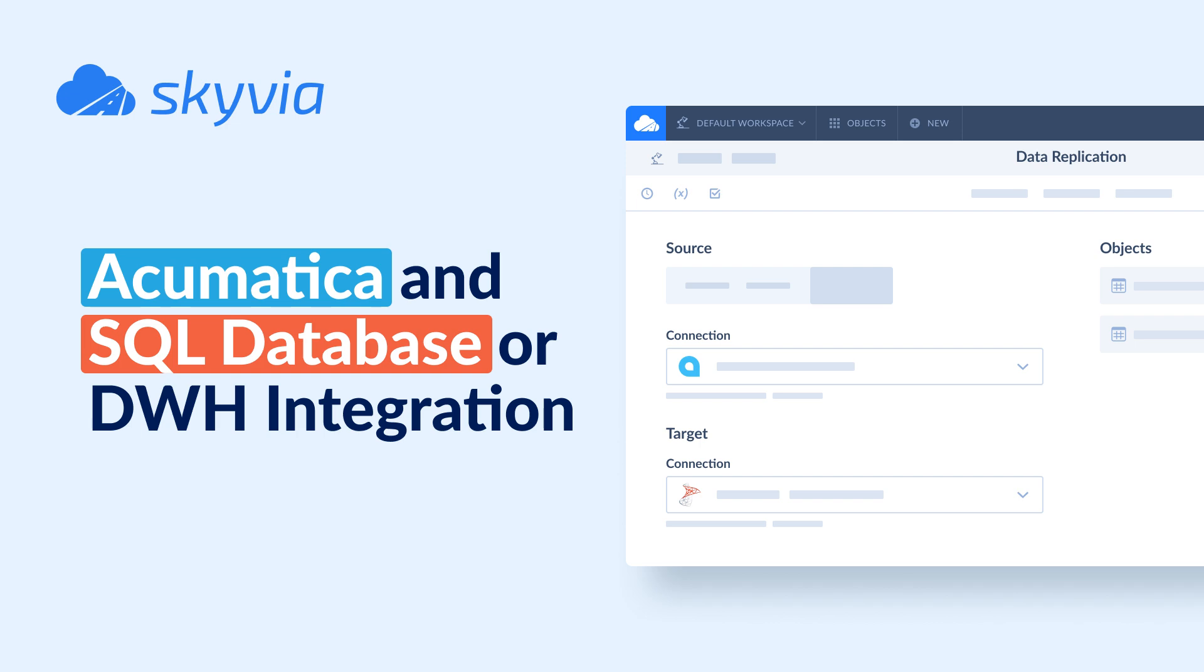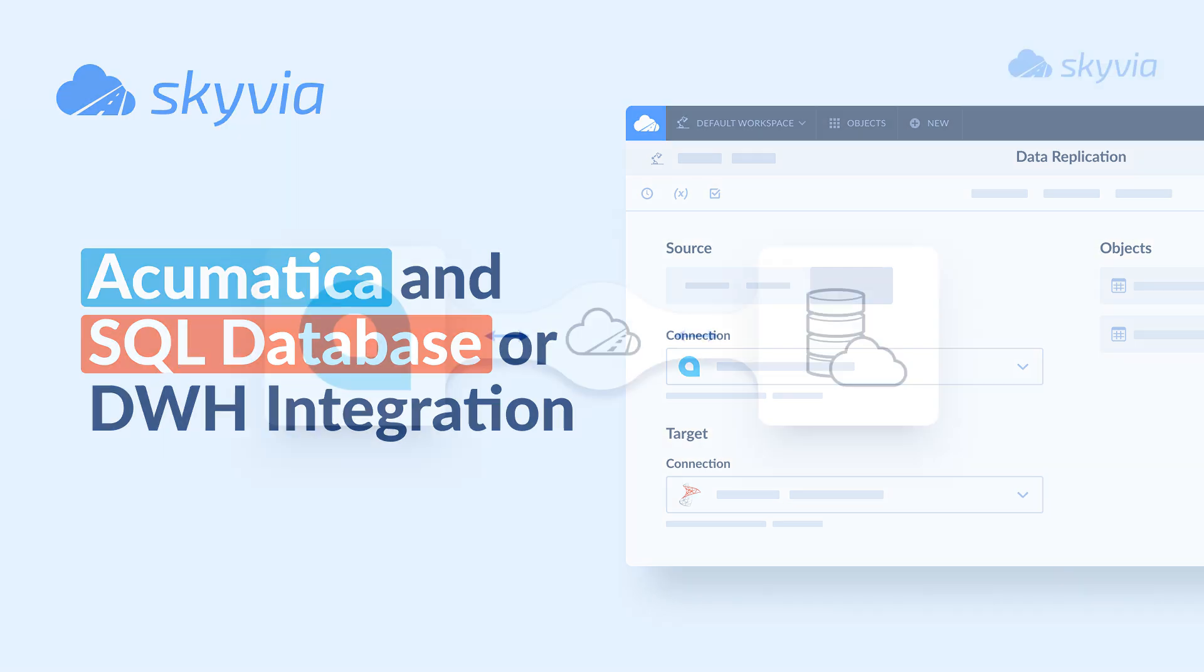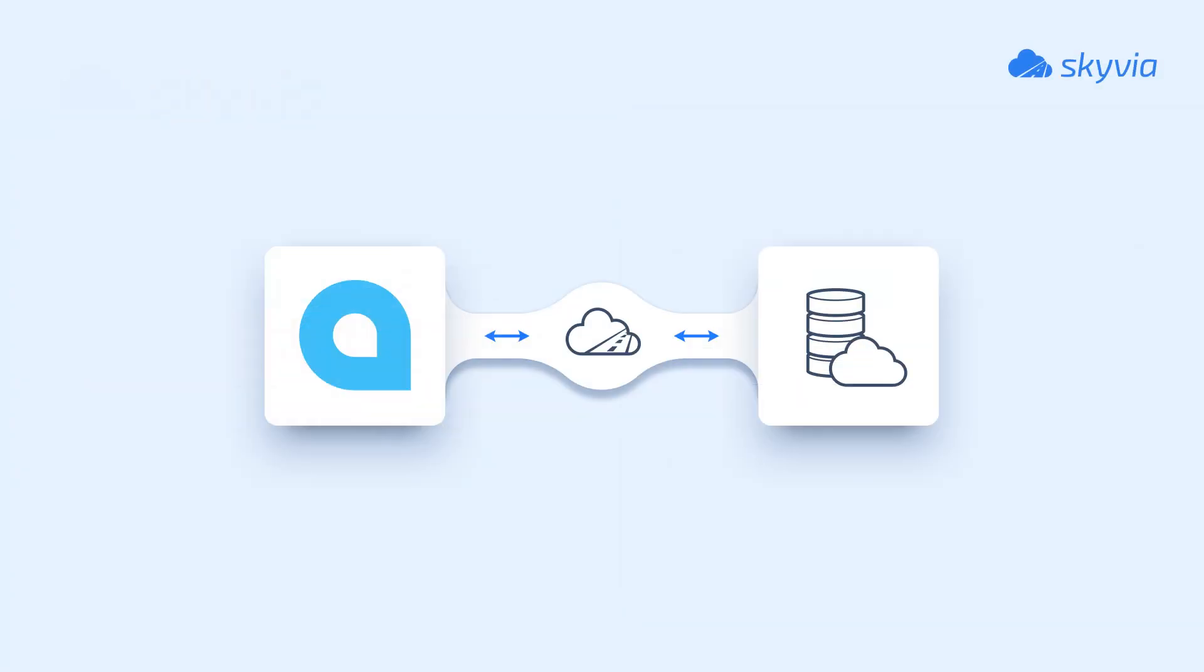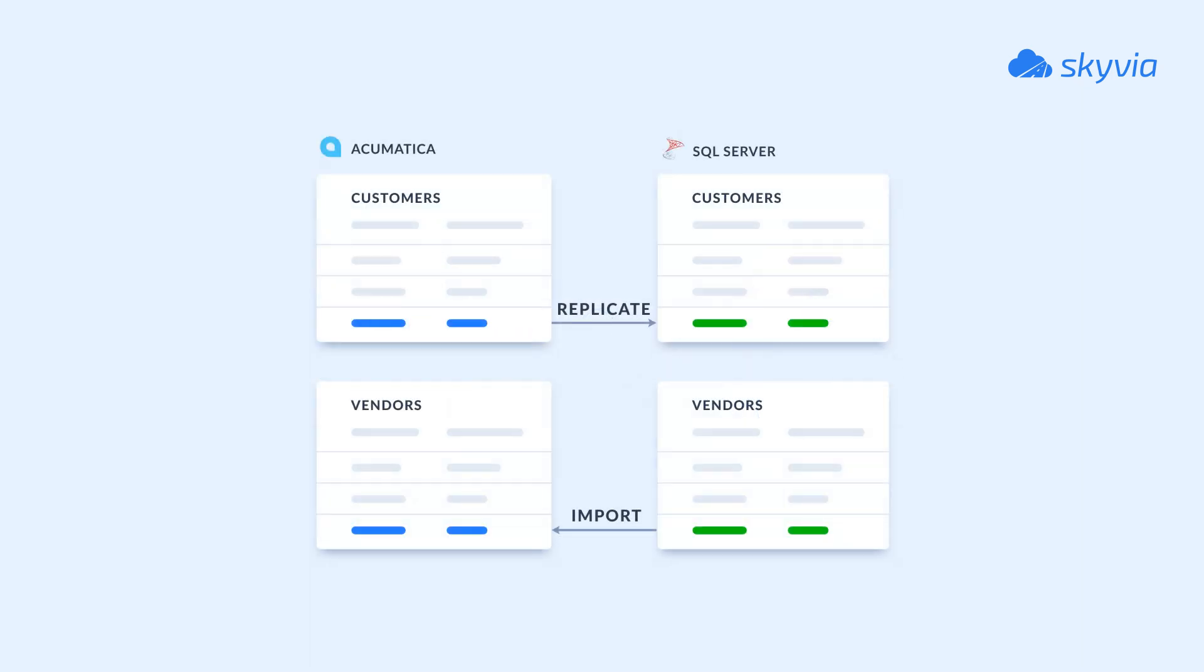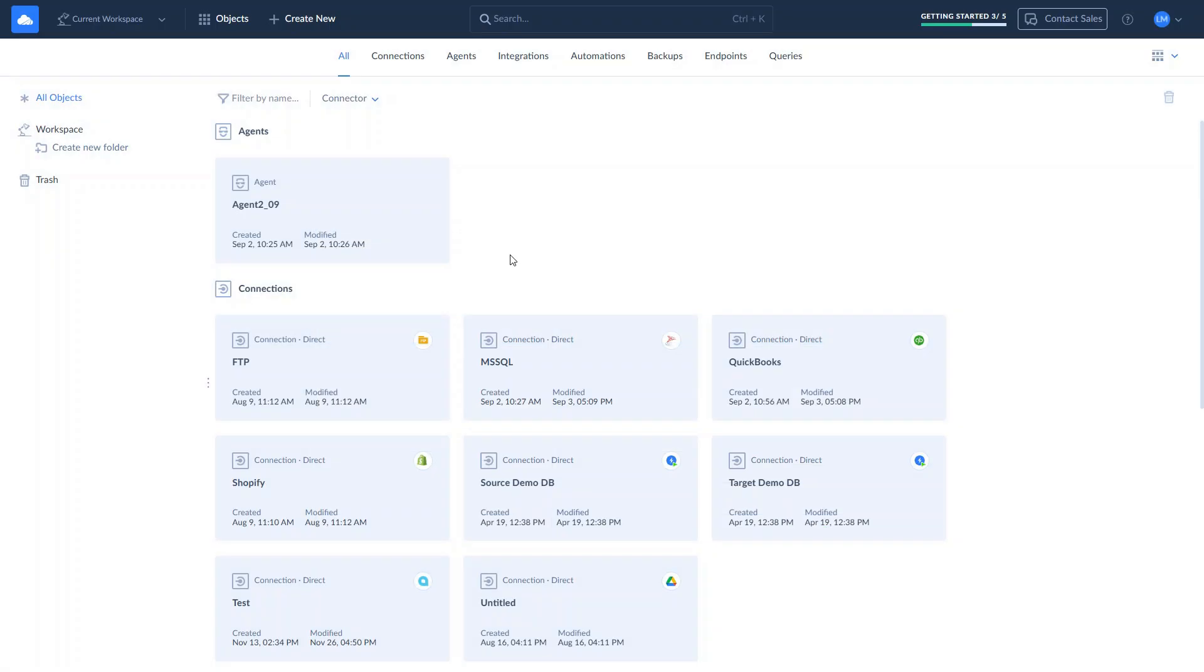Skyvia can fully integrate Acumatica with cloud apps, databases, or data warehouses like MySQL, PostgreSQL, or Snowflake with no code. In this video, we will cover two scenarios: replication of Acumatica data to SQL Server using the ELT approach, and sync data from SQL Server to Acumatica using reverse ETL.